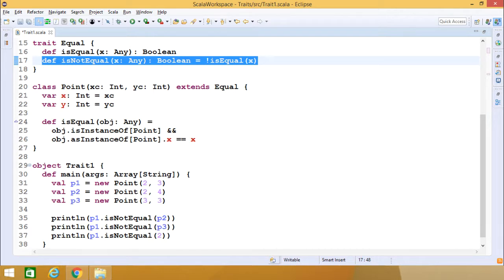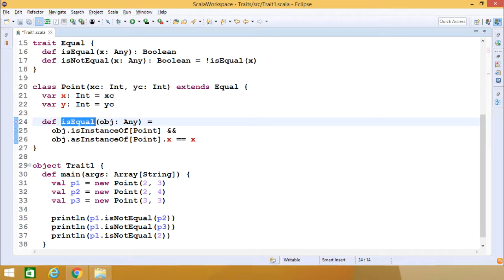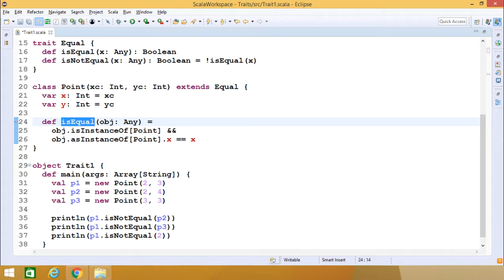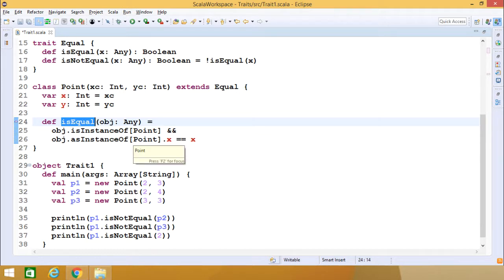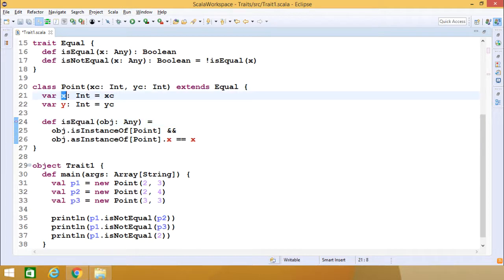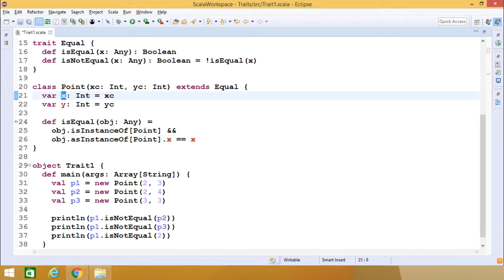Here we have defined class 'Point' which extends the trait 'equal', and as a result these methods are available in the class body. Since 'isEqual' was unimplemented, within the Point class we are bound to define the respective body for 'isEqual'. The implementation uses 'object.isInstanceOf[Point]' and 'object.asInstanceOf[Point].x == x', checking that the x instance variable of the passed object matches the x of the current instance.